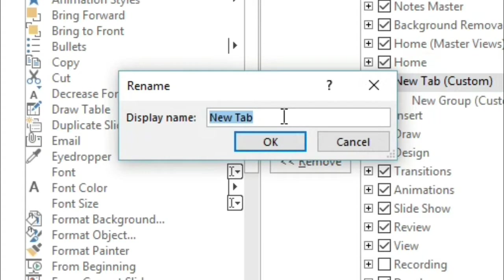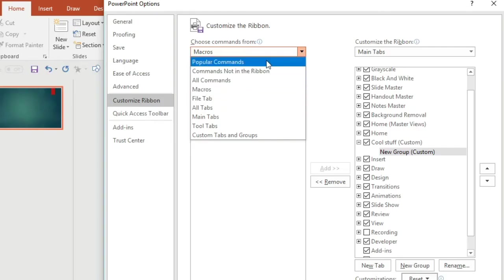Here we go, we're going to create our own one now. I'm just going to call it Cool Stuff.